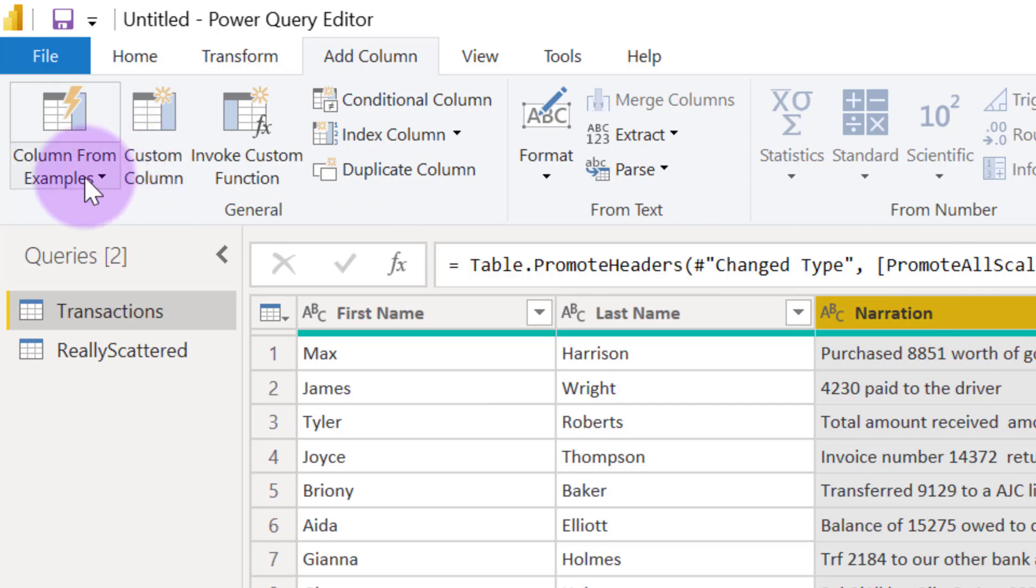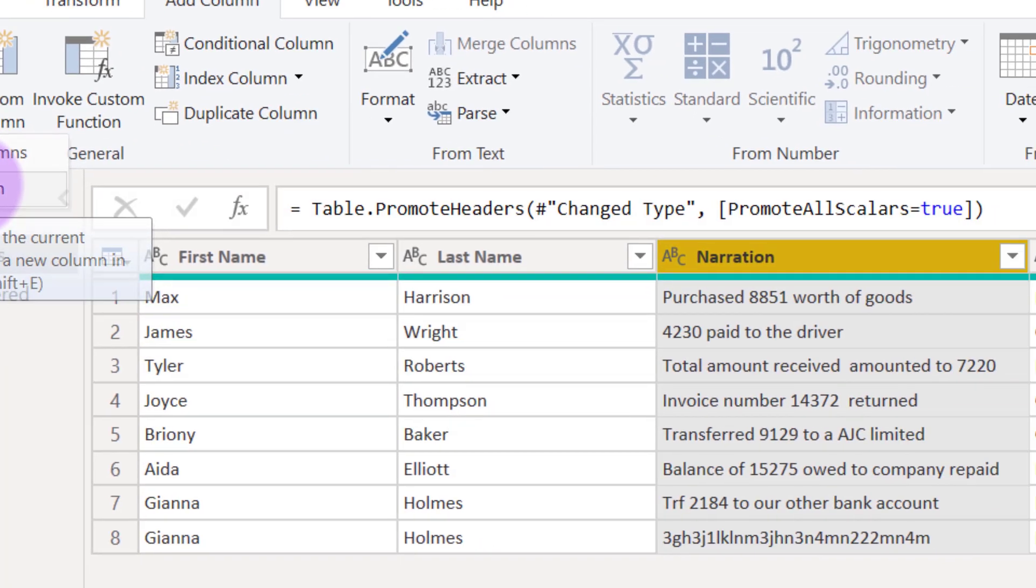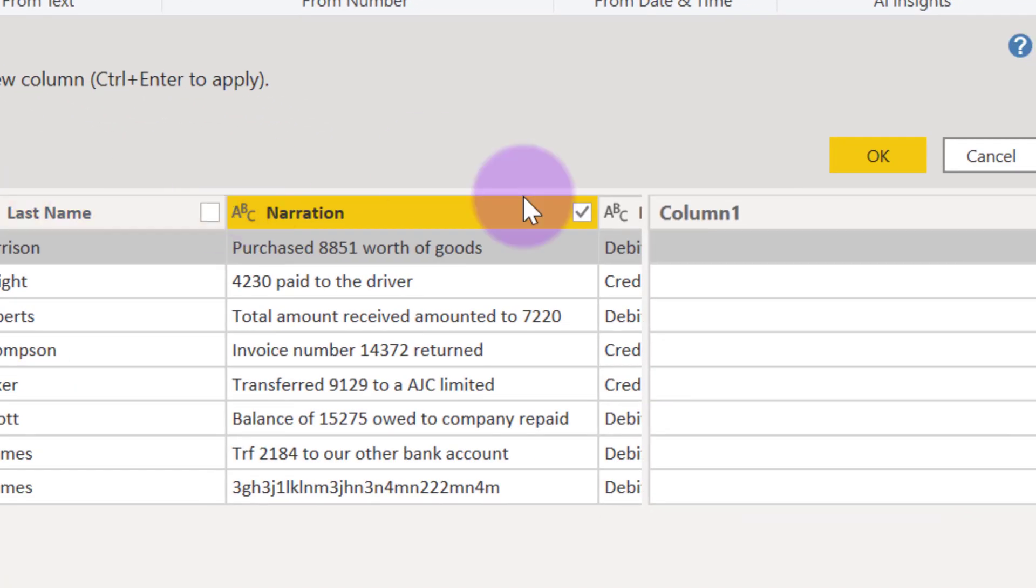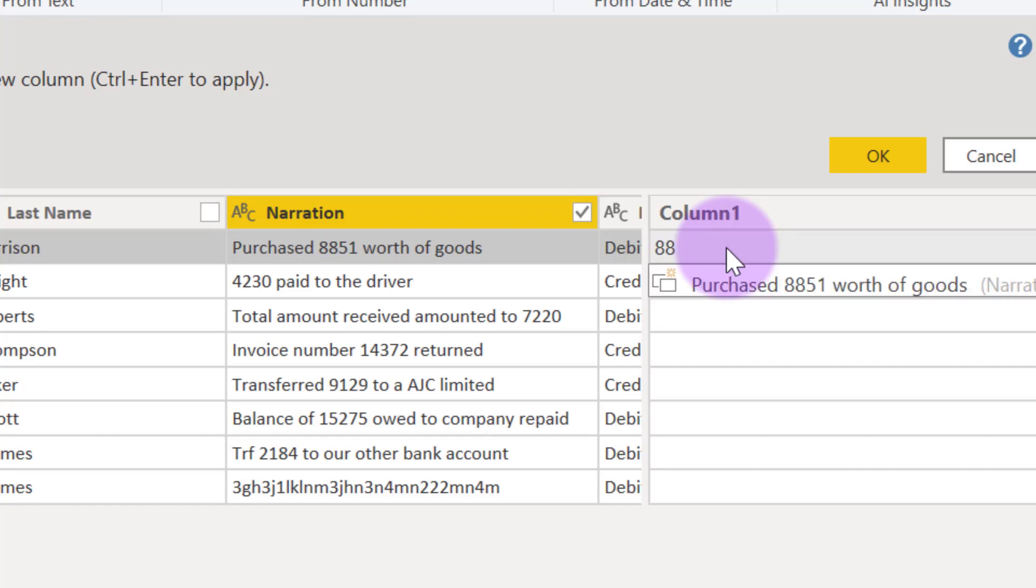Then I'll come to column from examples and I'll say from selection. Now I have an empty column where I can type in what I'm trying to extract from here so that Power Query can try to understand the pattern of what I'm trying to do. So I'll come into the first one and I'll type 8851.